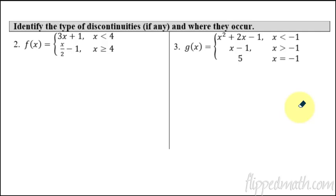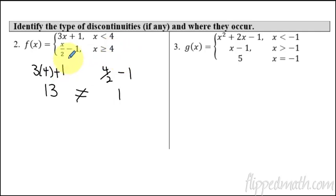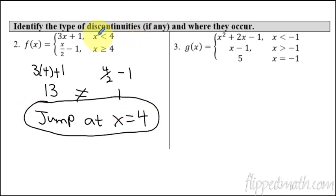Now something from our last lesson — removable holes and vertical asymptotes. For this one, we check if there's a jump discontinuity. Plugging four into the first piece: three times four plus one equals 13. Checking the second piece: four divided by two minus one equals one. The two pieces do not equal each other. Therefore it is not continuous — it's a jump discontinuity at X equals four, jumping from a value of 13 all the way down to one.